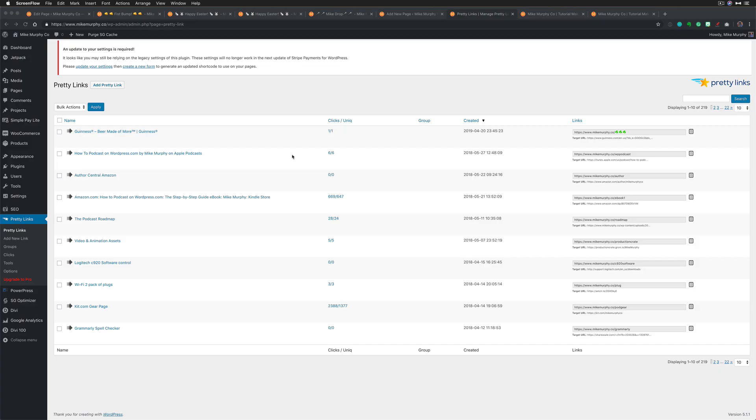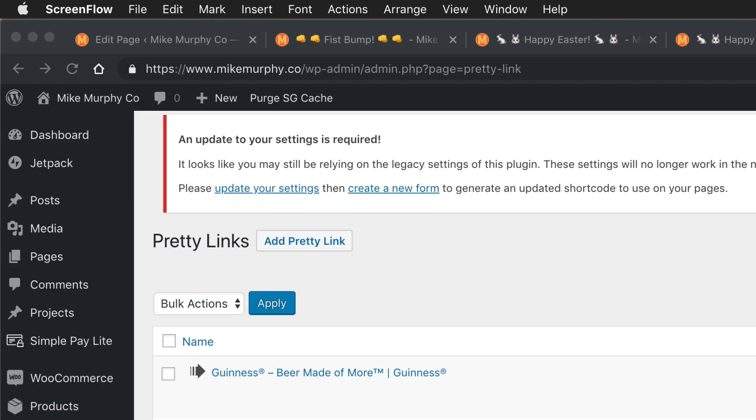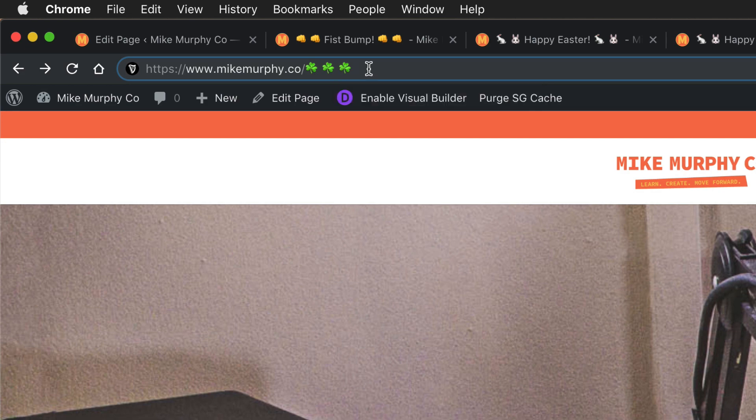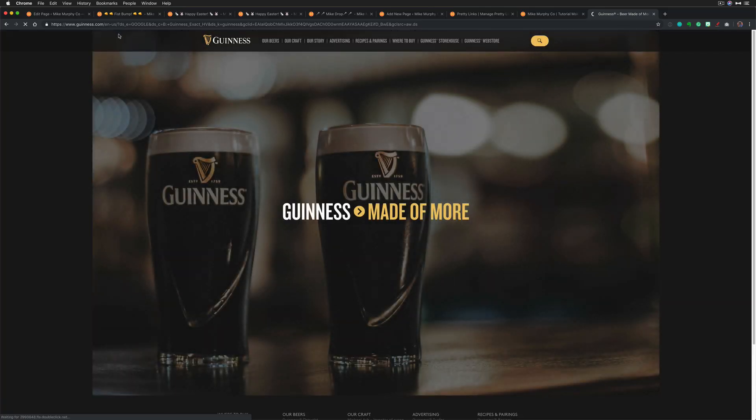And for those on WordPress who like to use pretty links to create shortcuts, you can use emojis there. You see, I've got MikeMurphy.co, a couple shamrocks. I'm going to hit enter and it will take me to an external site.